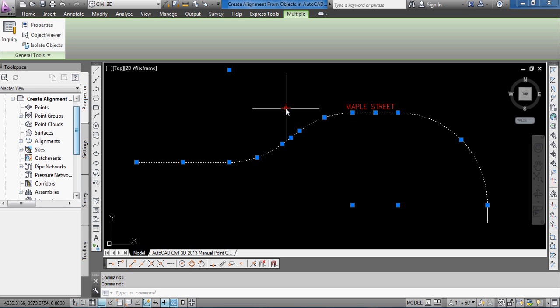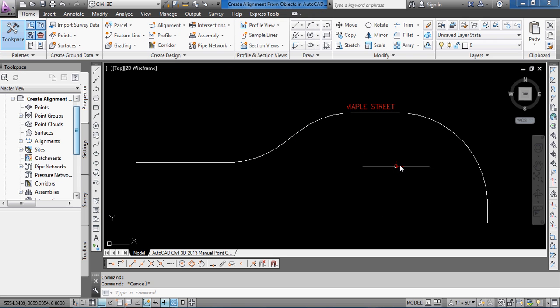Creating non-tangent curves is probably something that you don't want to do on purpose, and quite often we see that in subdivision design where a mistake gets made and an accidental non-tangent curve gets introduced.